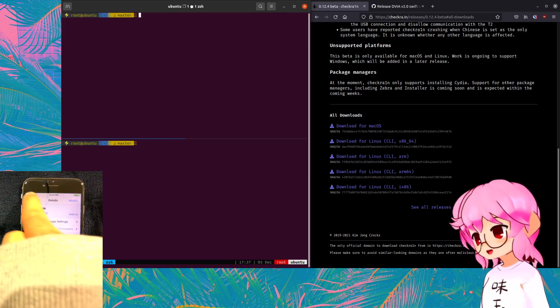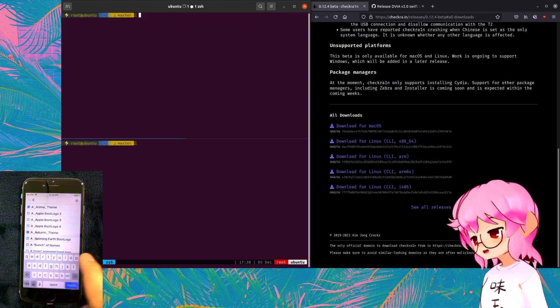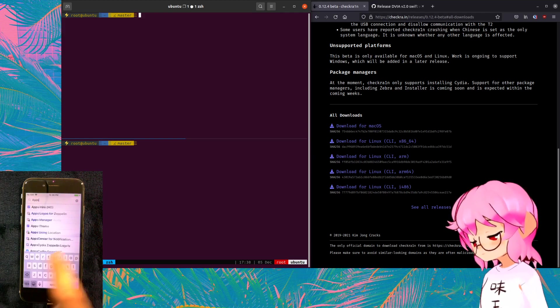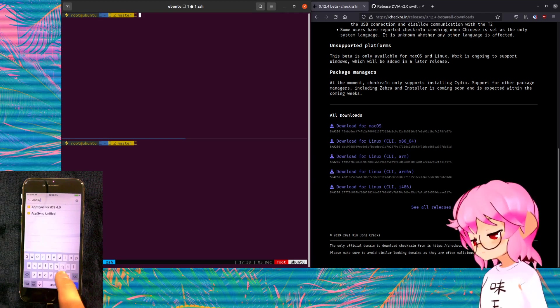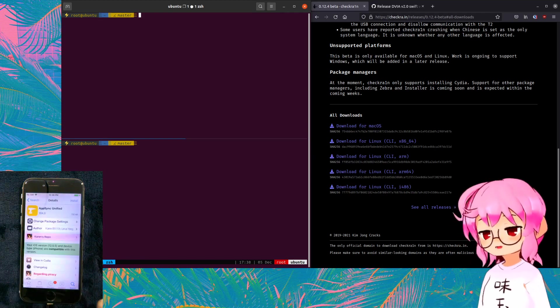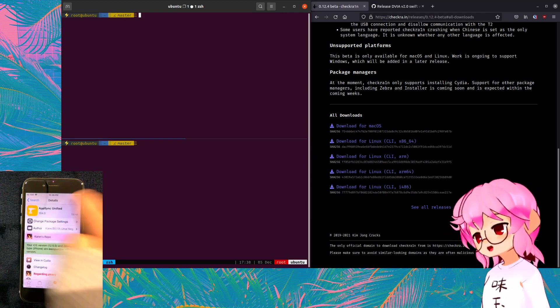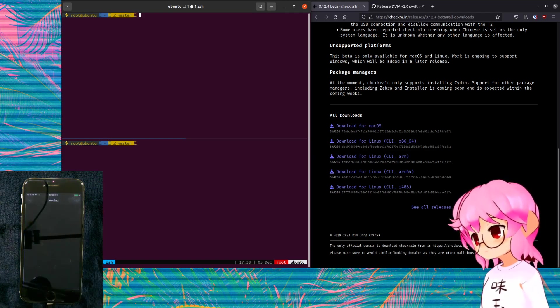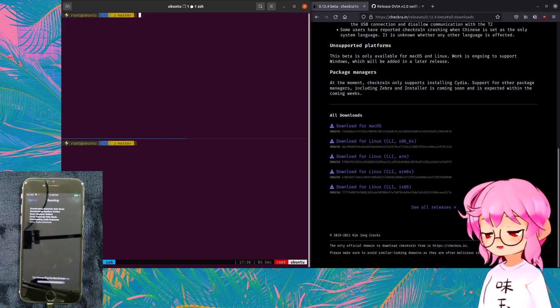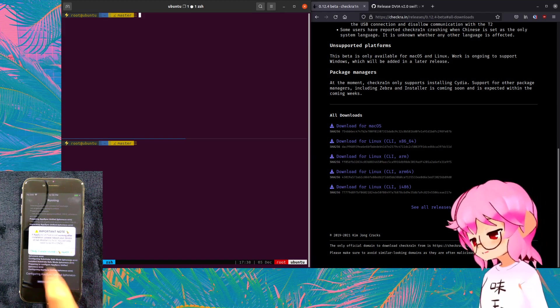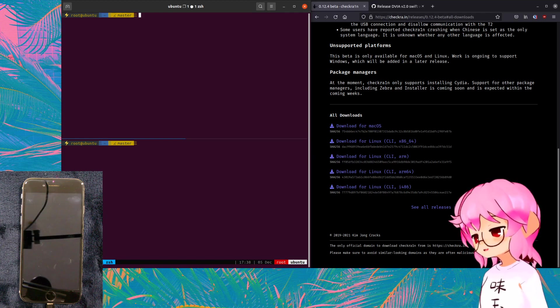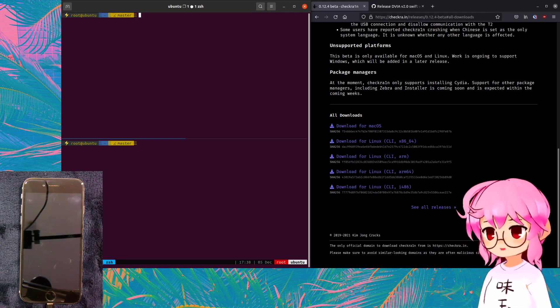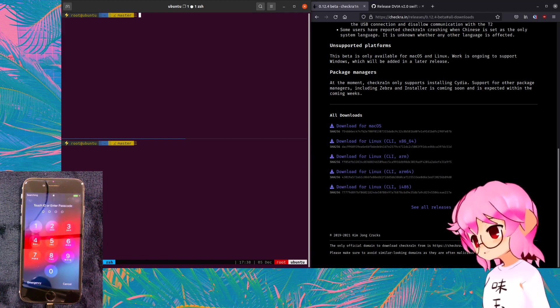And next thing I'm going to install is AppSync Unified, and this is only now available to us because we added the Akemi source. Frida was obviously only available to us now because we added the build.frida.re source. And these two things aren't typically available, these things aren't available by default with Cydia, so that's why we have to add those sources. And AppSync Unified is what's going to make it so that Filza can actually install unsigned iOS apps.